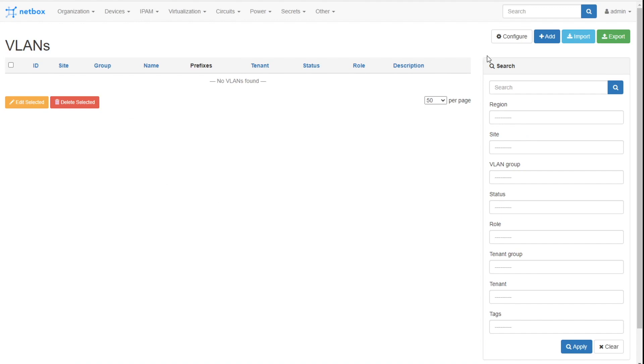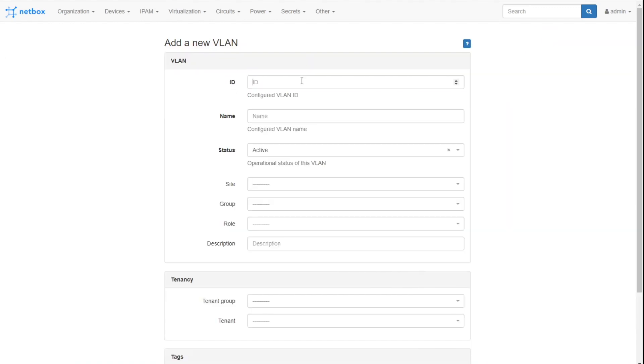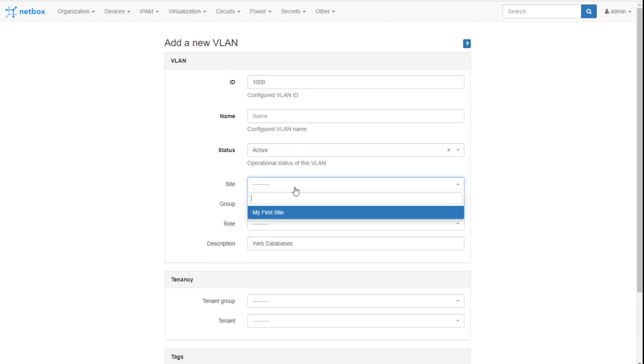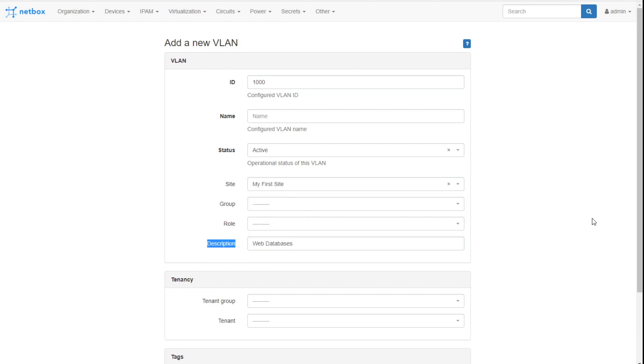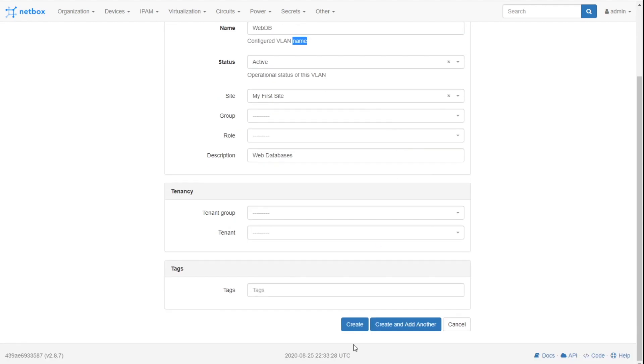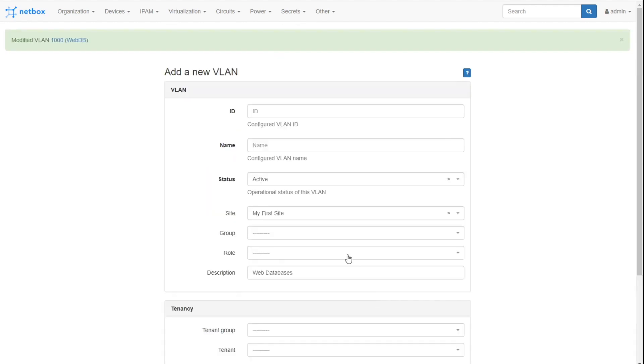The quick and easy way is where you go in and just start adding your VLANs. This will be, let's just say VLAN 1000 for our web databases. And this will be at the site, my first site. We'll put a web DB. You know how you have the name on the switch, the actual name configured? That's what you put in that name spot right there. Click create and add another.